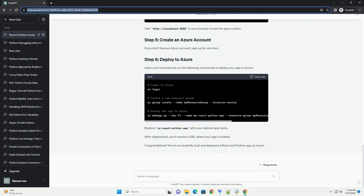Start the React app and the Python back-end locally. Visit http://localhost:3000 in your browser to see the app in action.